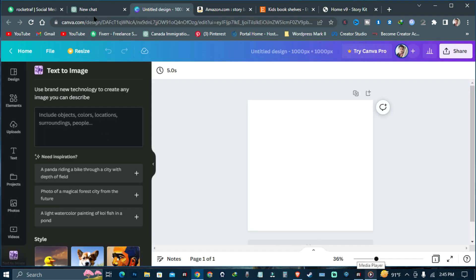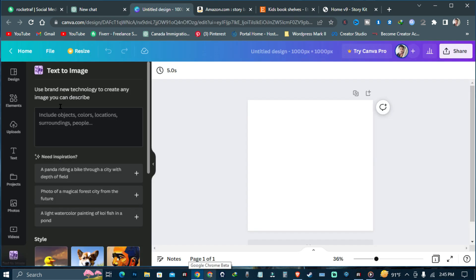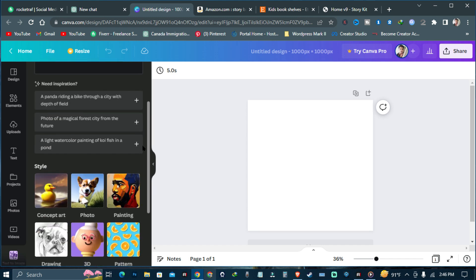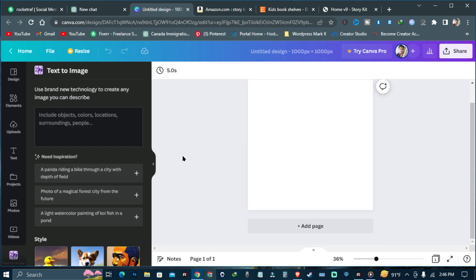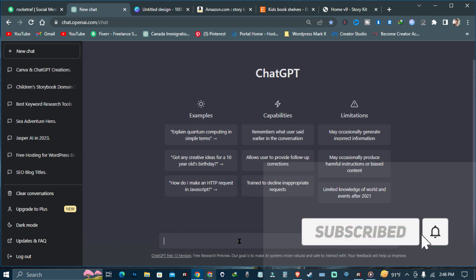We are going to generate the complete story from ChatGPT, and after that we are going to use the Canva AI image generator to create the whole story illustration. Stay with the video — I am going to show you step by step how to do it.